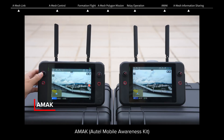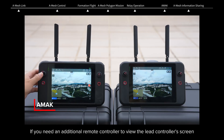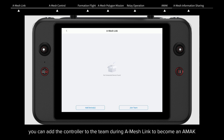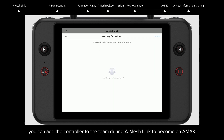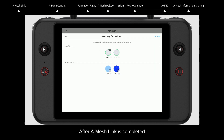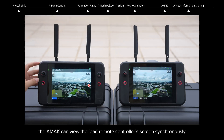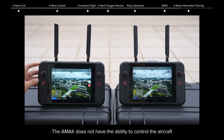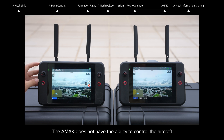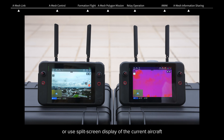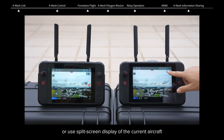AMAC — Autel Mobile Awareness Kit: If you need an additional remote controller to view the lead controller's screen, you can add the controller to the team during A-Mesh Link to become an AMAC. After A-Mesh Link is completed, the AMAC can view the lead remote controller's screen synchronously. The AMAC does not have the ability to control the aircraft; it can only view different camera feeds or use split-screen display.